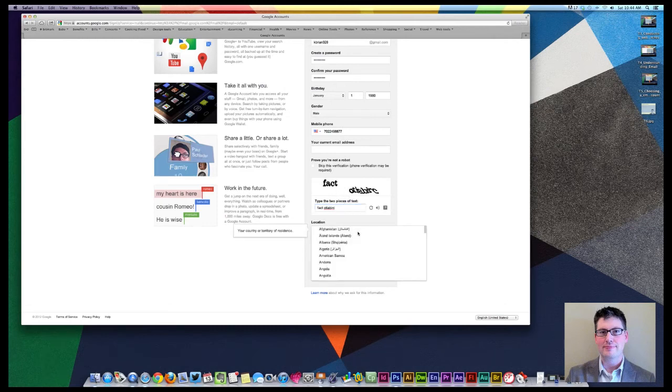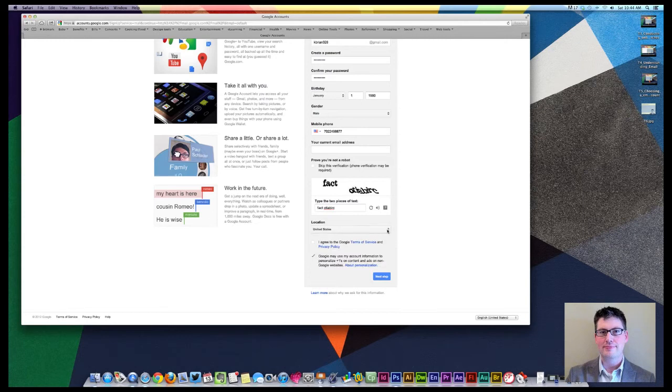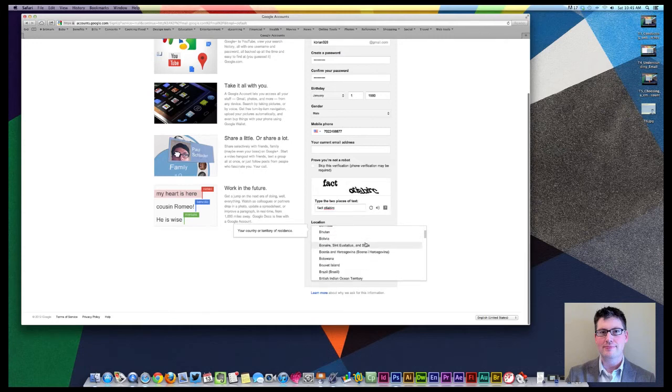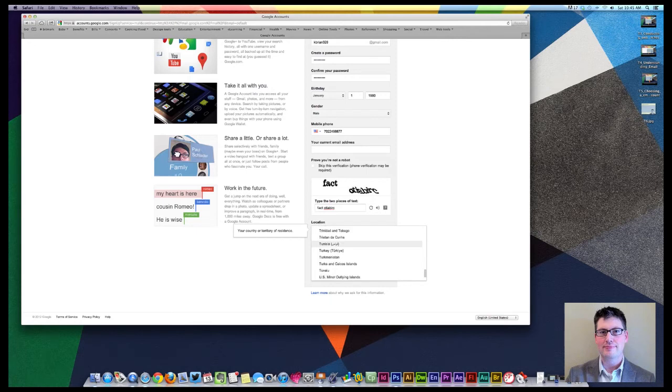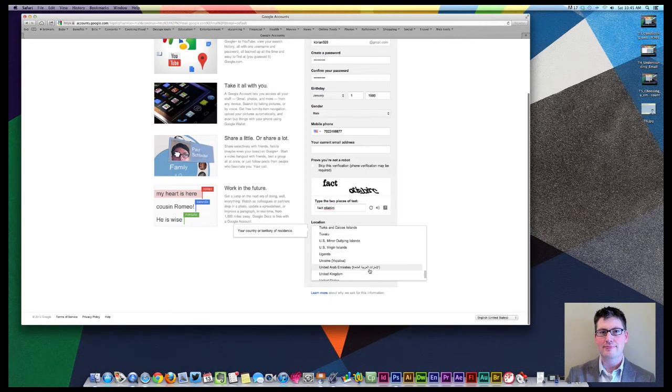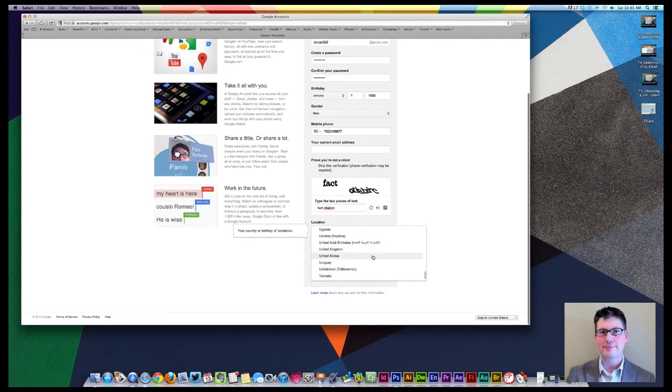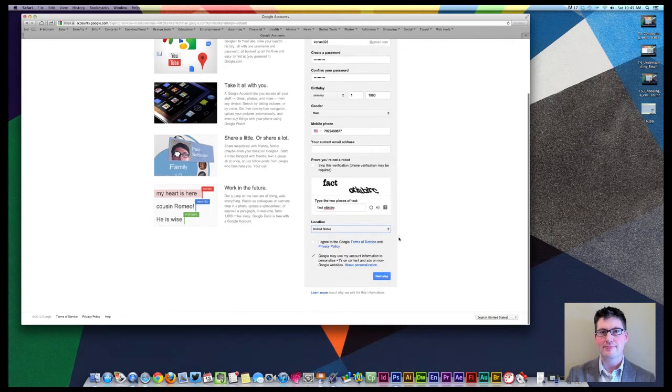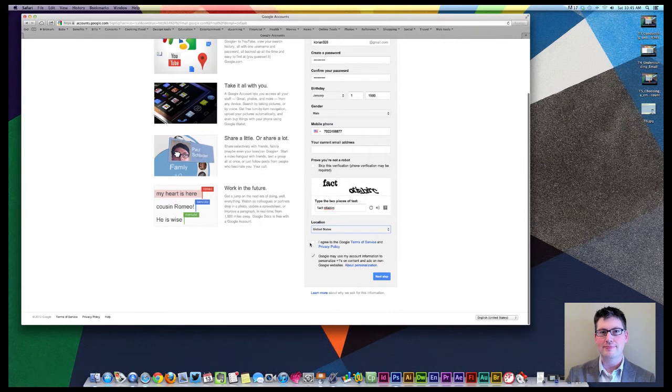You would select your location. We are set up for the United States, so we're going to keep that the way it is. And then if you have another location, you would just select that, and you can scroll down and find the appropriate location. If you know the first letter of your country, which hopefully you do, you can press that on your keyboard, and it will bring you directly to your country, that section of your country. You want to agree to the terms of service.